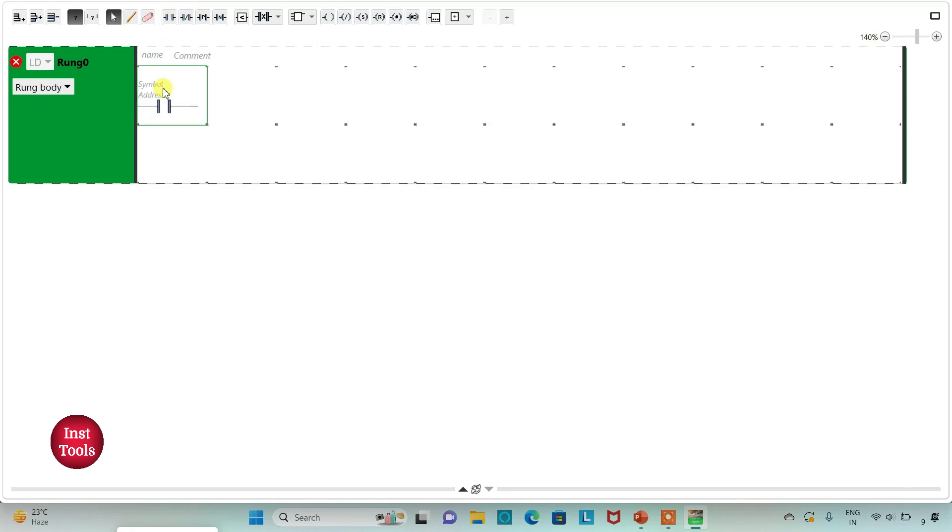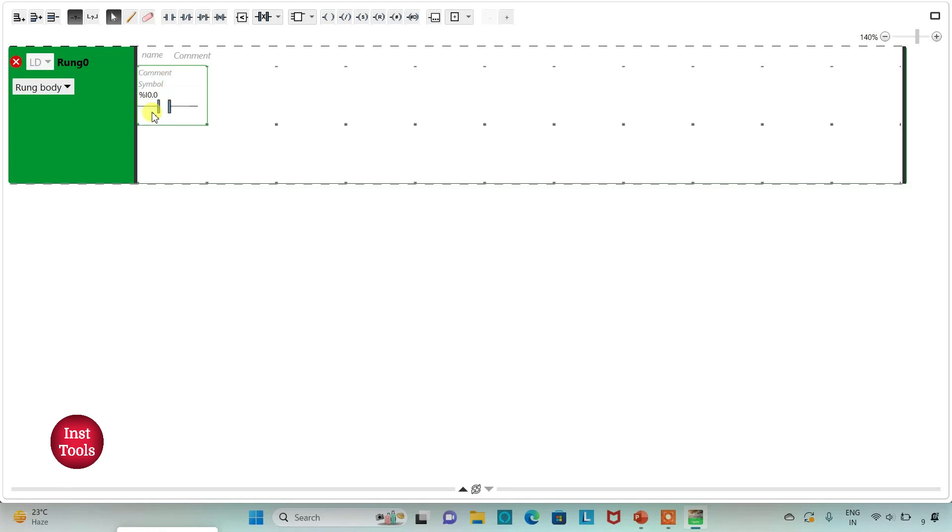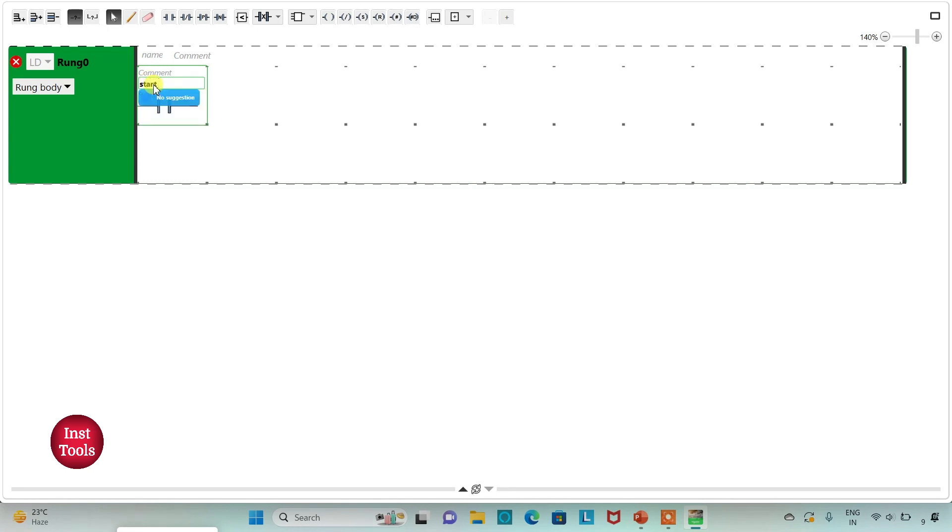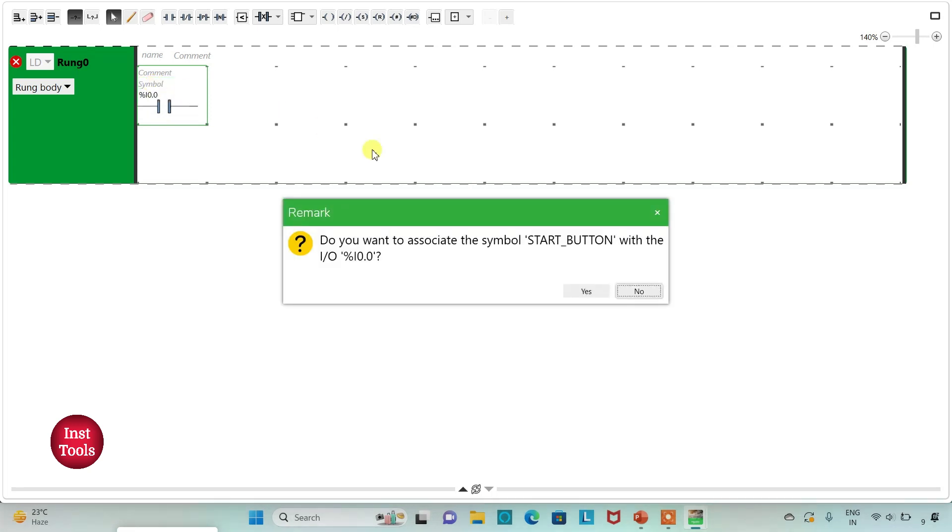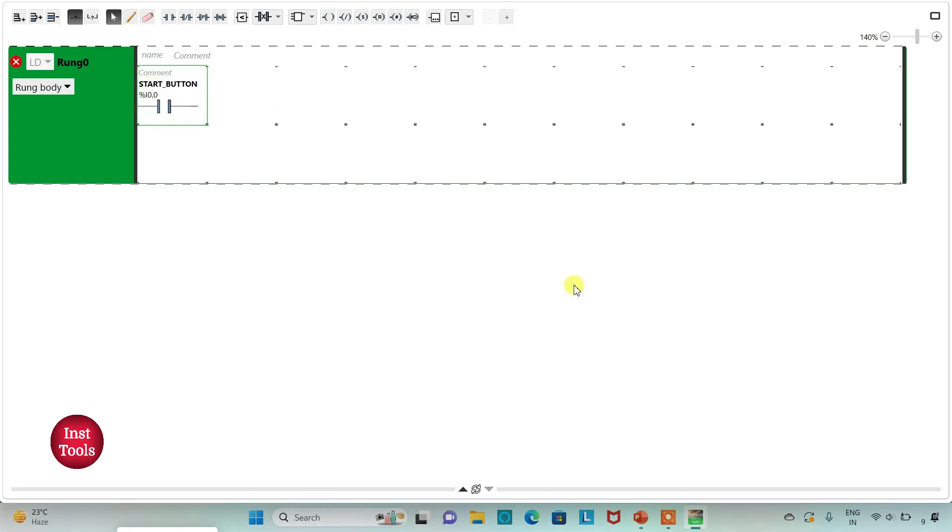Firstly I will insert a normally open contact. I will assign address to this normally open contact as I0.0. I will also add a symbol to it as start button.